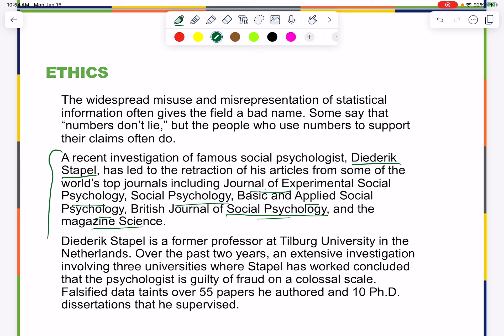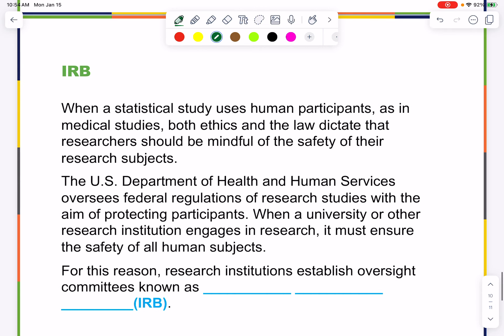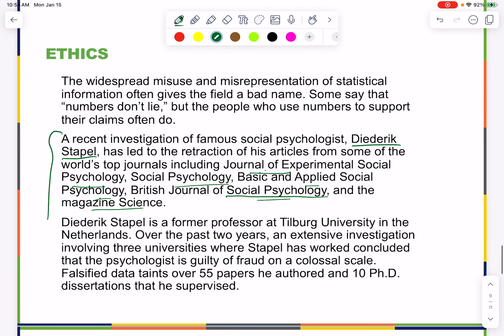Diedrich Stapel is a former professor at Tilburg University in the Netherlands. An extensive investigation involving three universities concluded that he is guilty of fraud on a colossal scale — falsifying data from over 55 papers he authored and ten PhD dissertations he supervised. It's a cautionary example: fraud in research does happen.